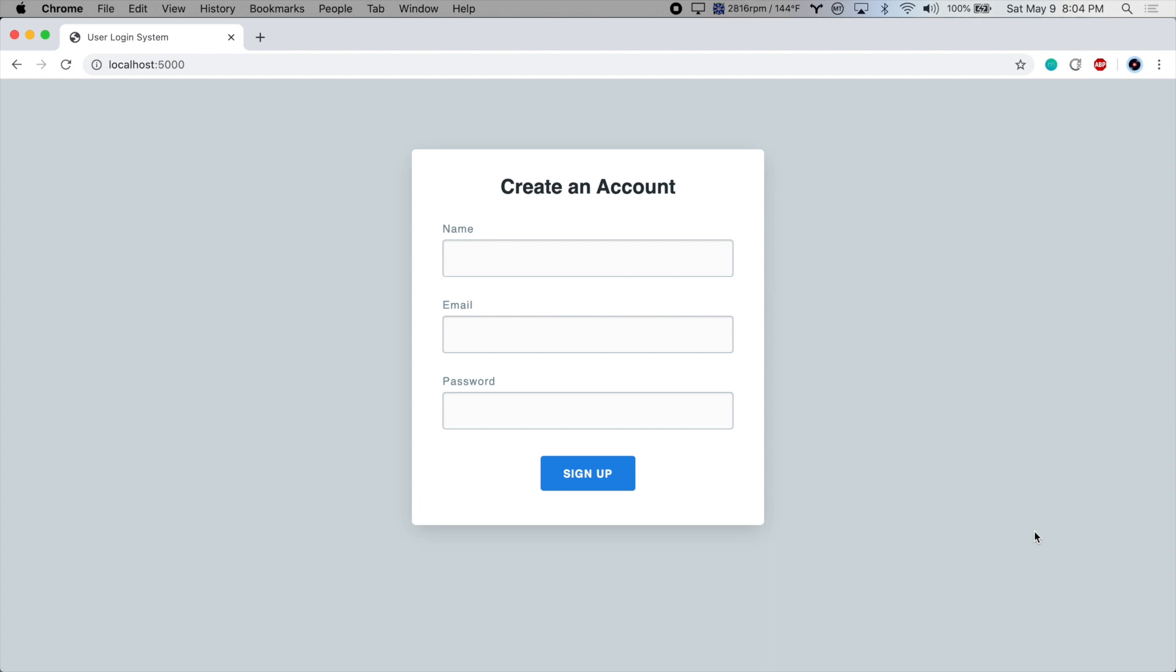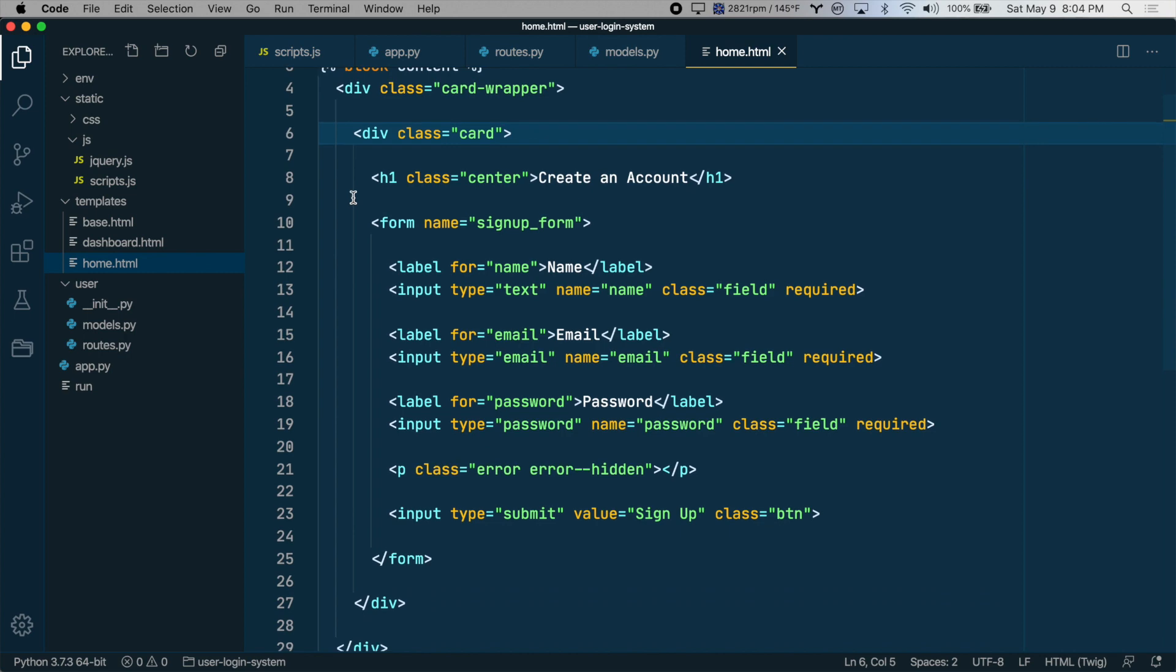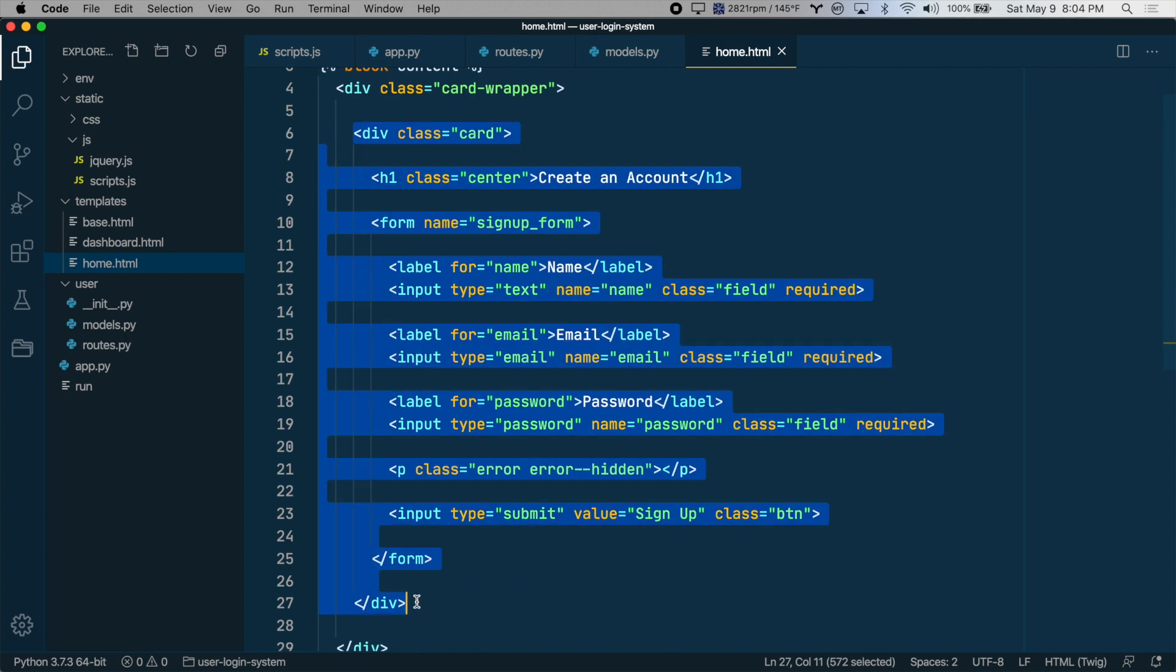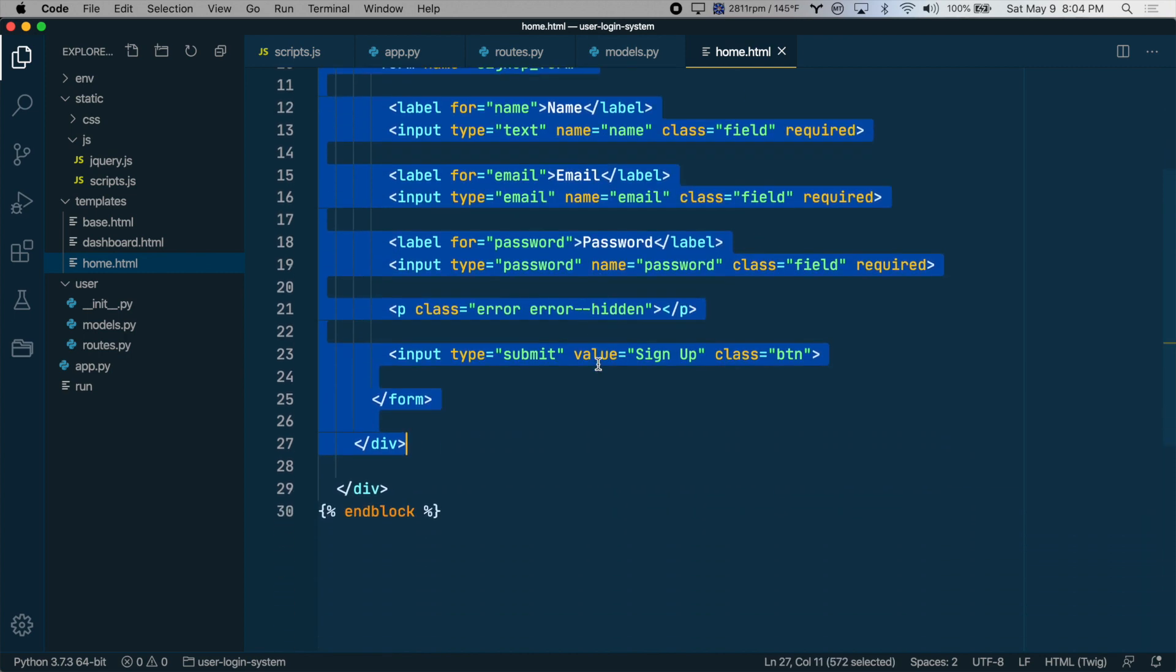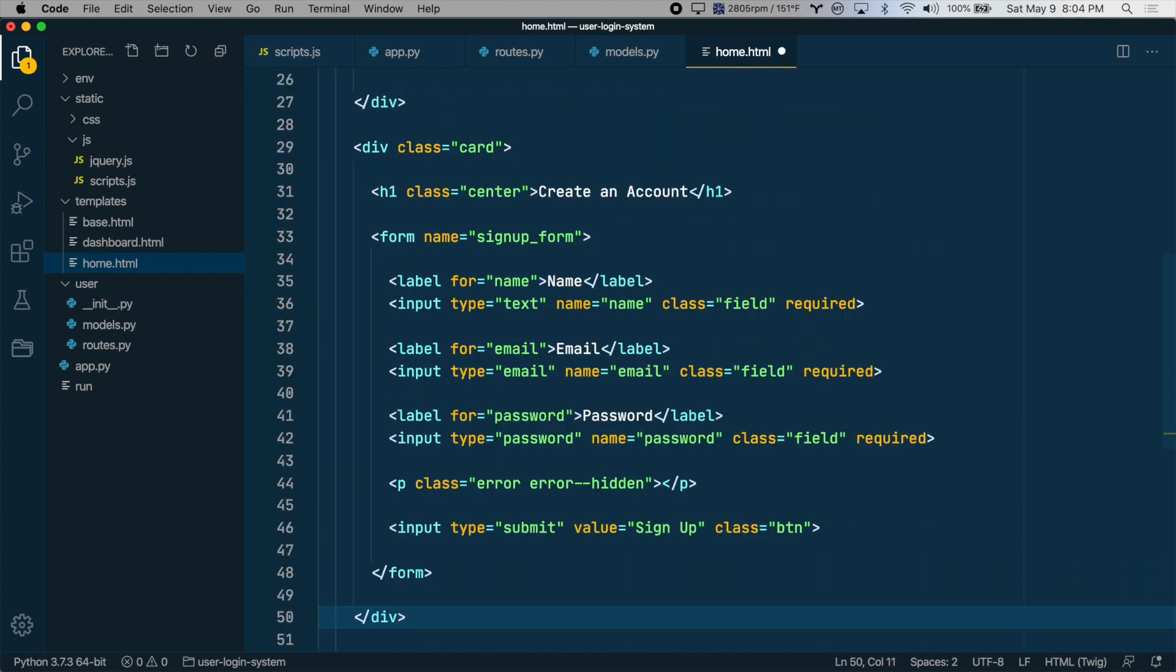The first thing we want to do is add a form to the homepage to allow the user to login. So let's go to home.html, and let's just copy this whole card, which is the signup form card, and paste it down here.